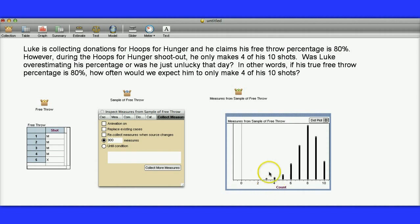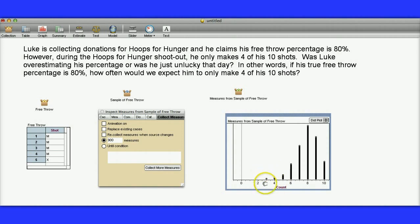I would still say that probably the truth isn't that he's an 80% free throw shooter. Because it seems so unlikely that he would actually make only four out of 10 shots if he truly was an 80% free throw shooter.